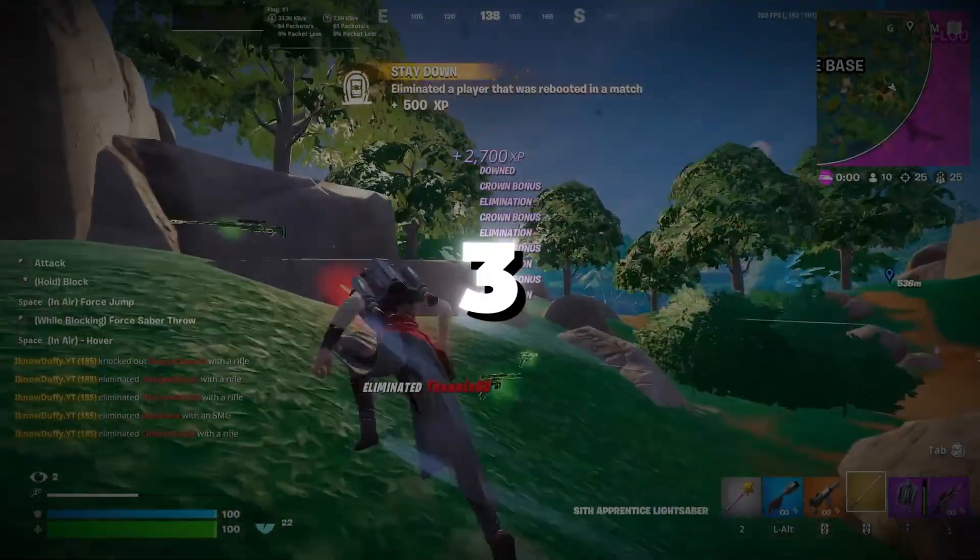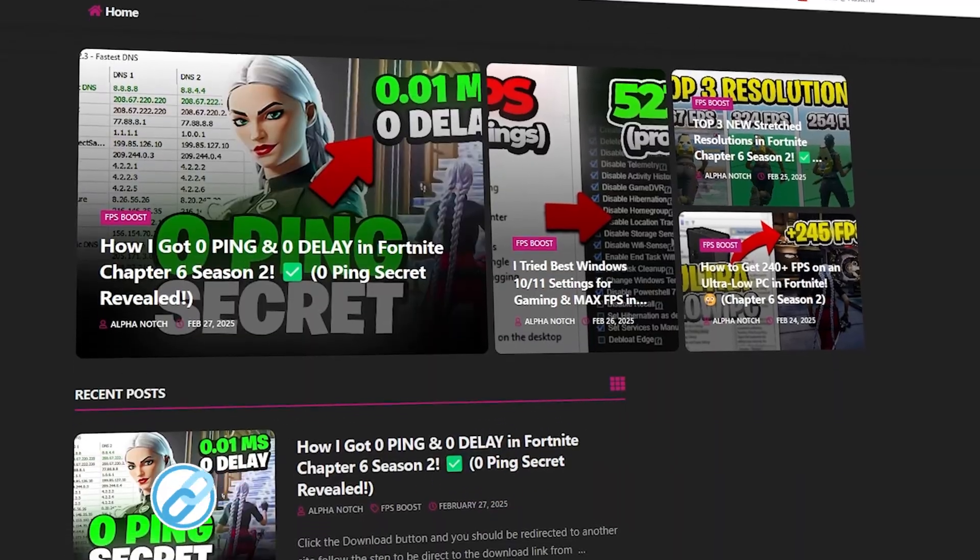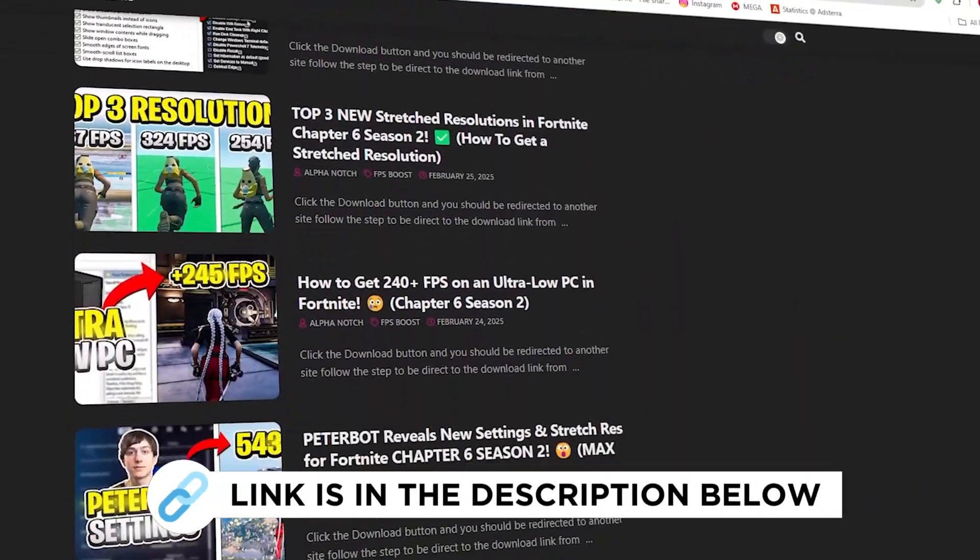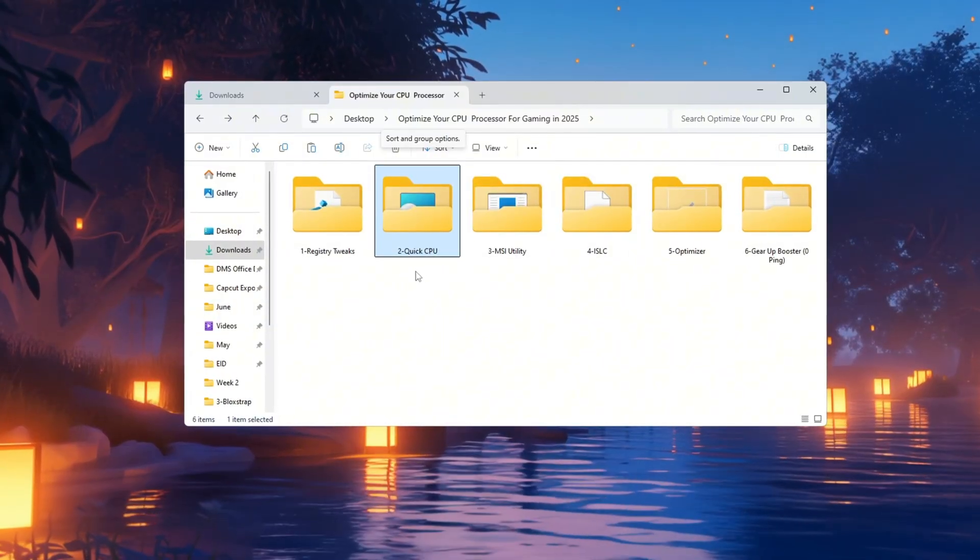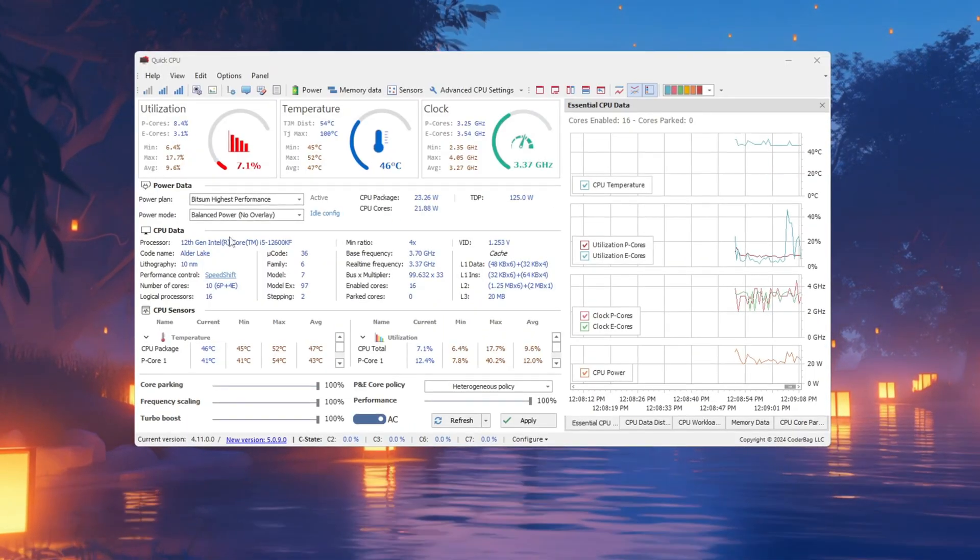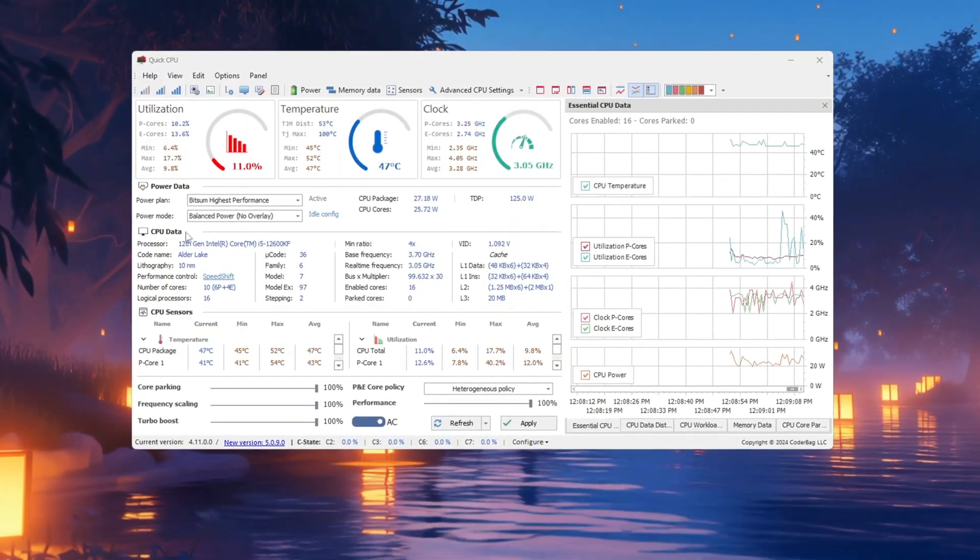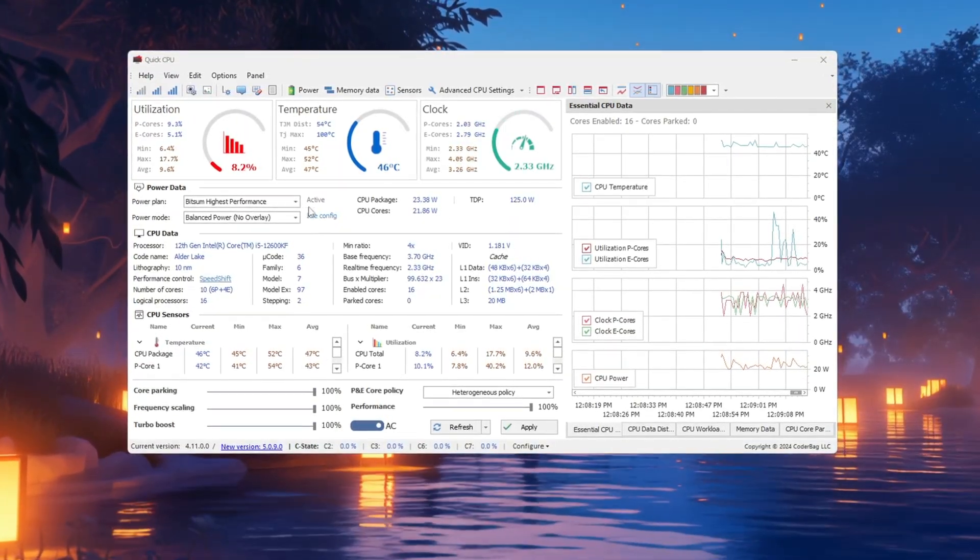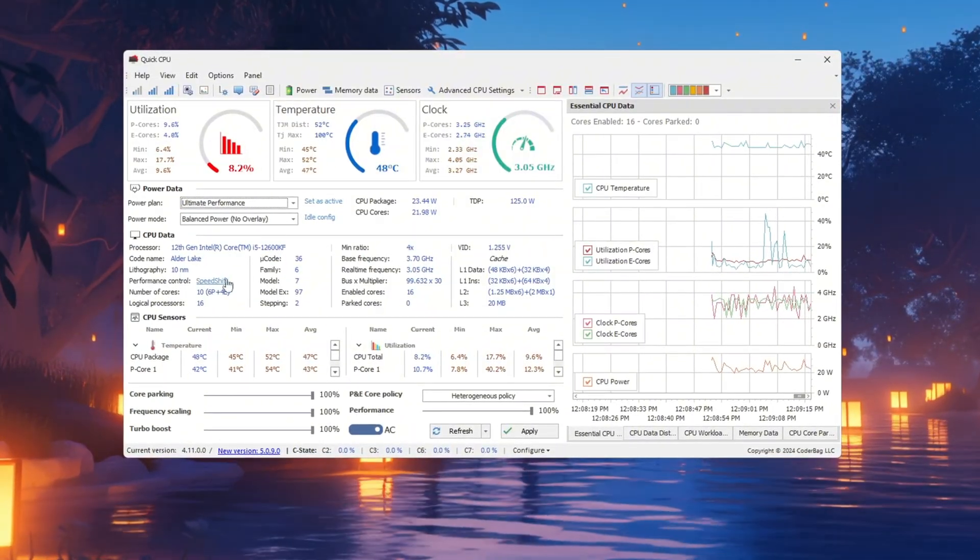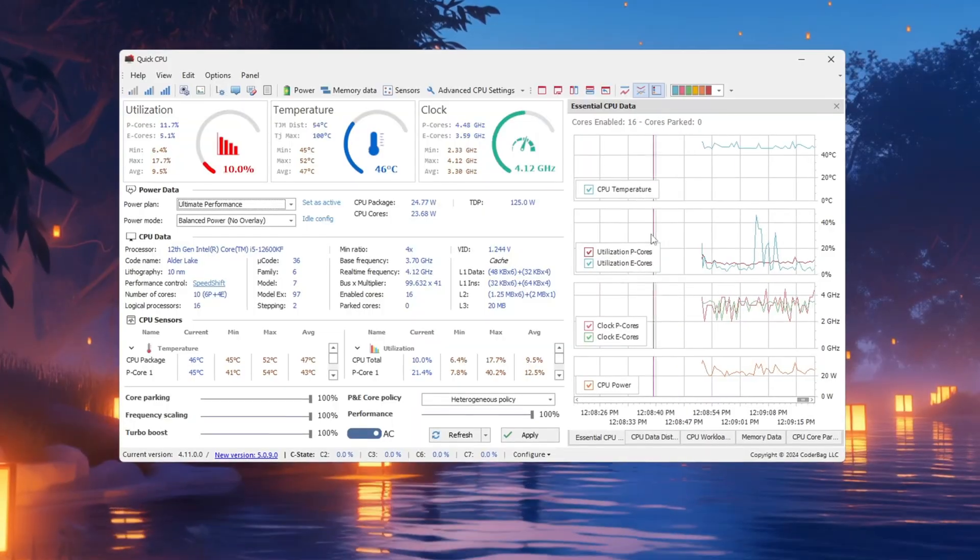Step 3: Use Quick CPU to unlock full CPU power. You can get all the files I use in the pack from my official website. I've provided the link in the description. To make your CPU work at full strength while gaming, we'll use a tool called Quick CPU. When you open it, you'll see a dashboard with several settings. The first thing you should do is change the power plan by selecting Ultimate Performance from the dropdown at the top. This setting makes your CPU stay active all the time, giving you better speed and performance.